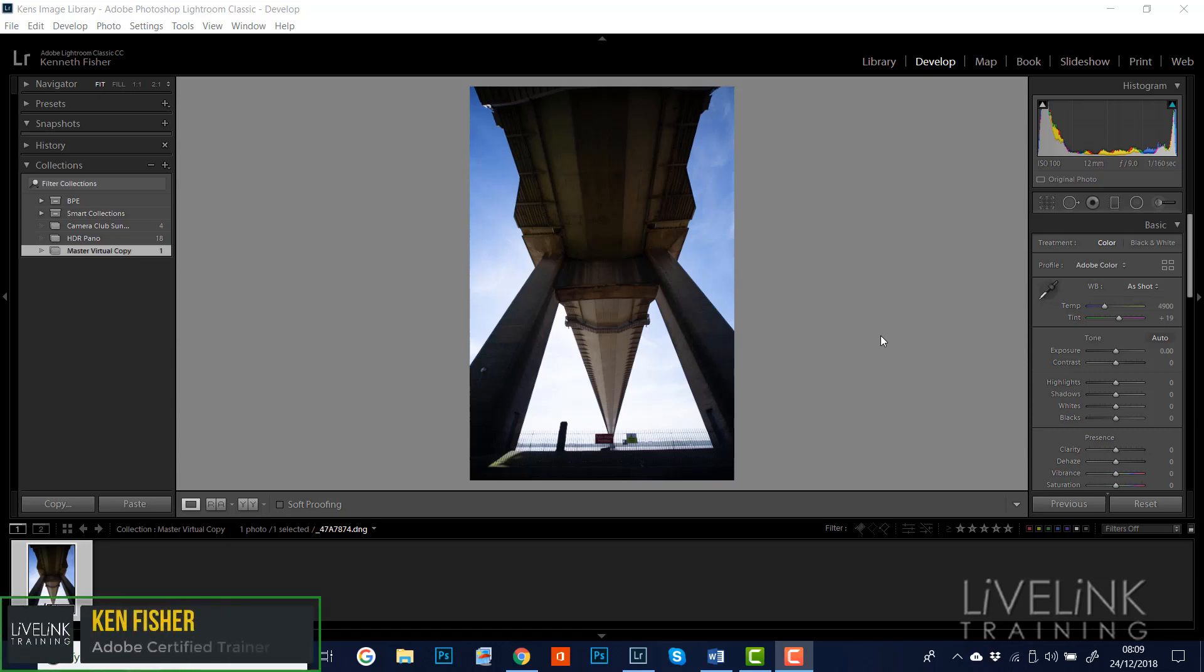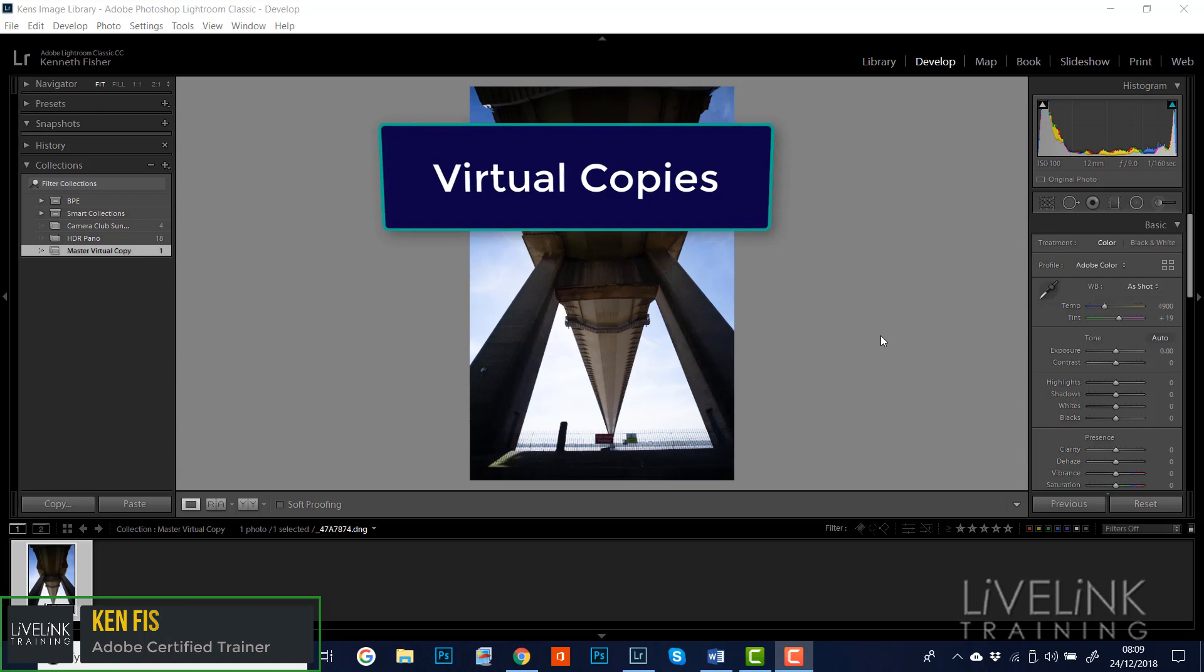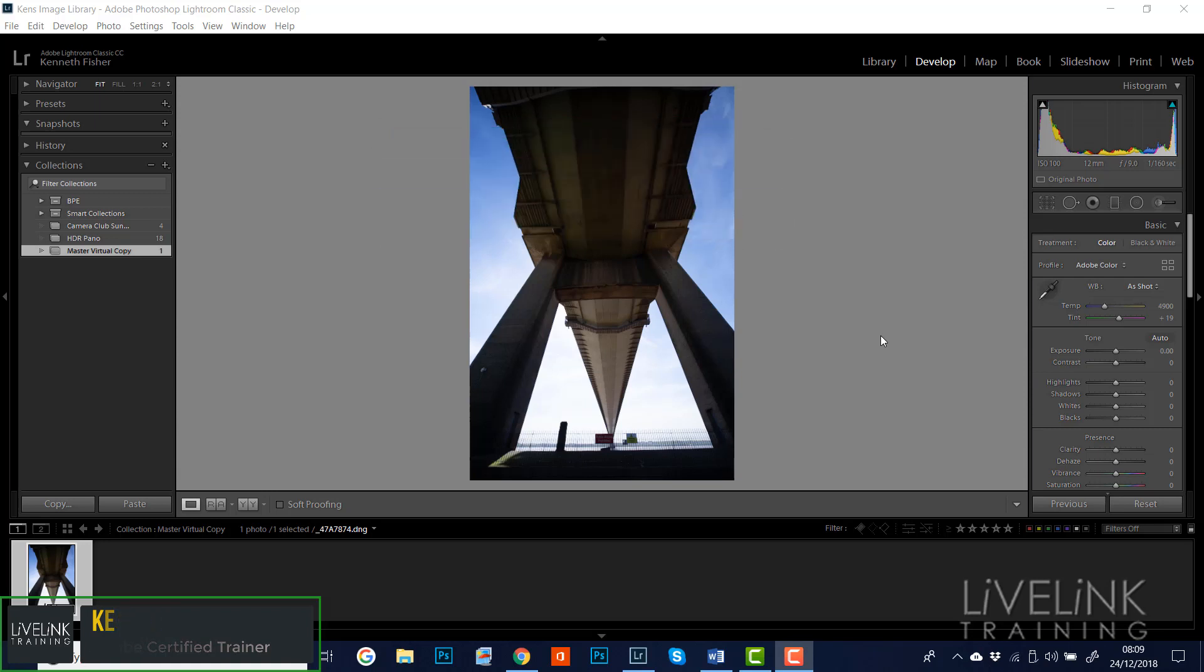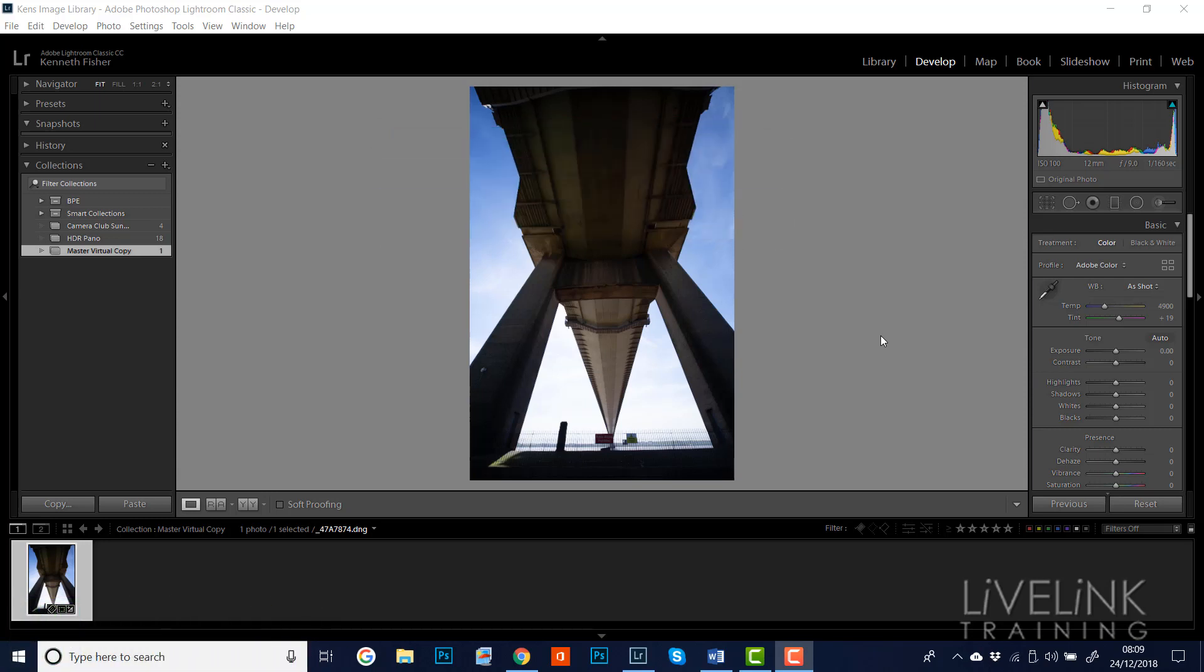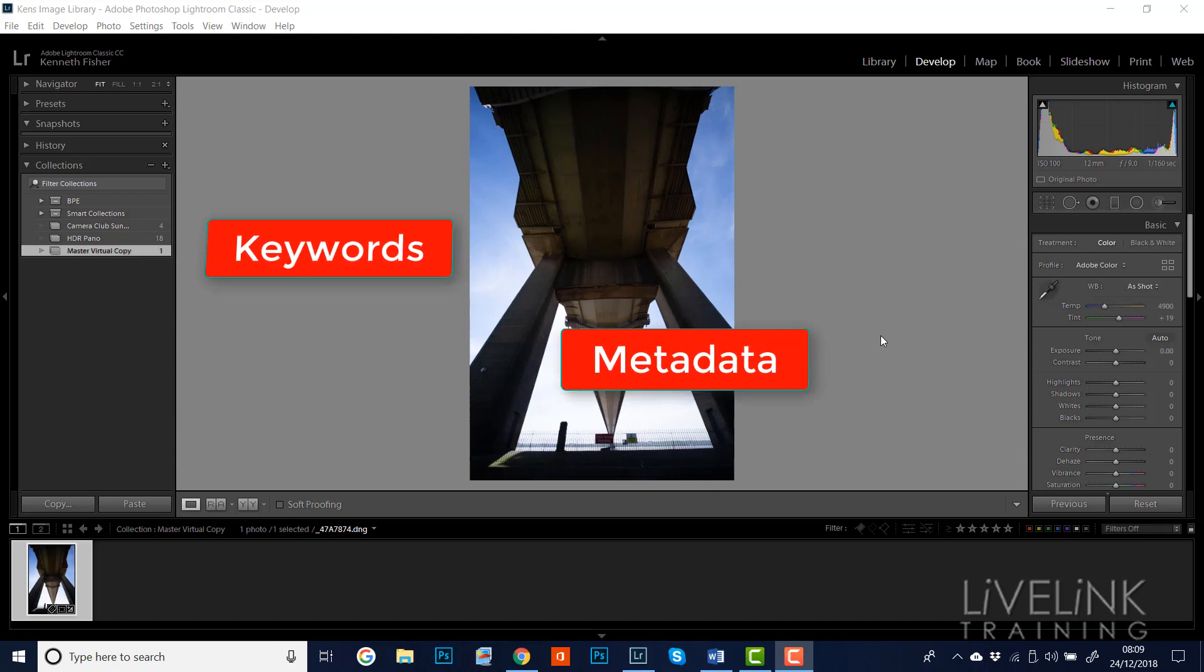Hi and welcome. Virtual copies are so useful in trying out different treatments on an image in Lightroom. Once you find something that works, you add other information to it, export it, and move on.